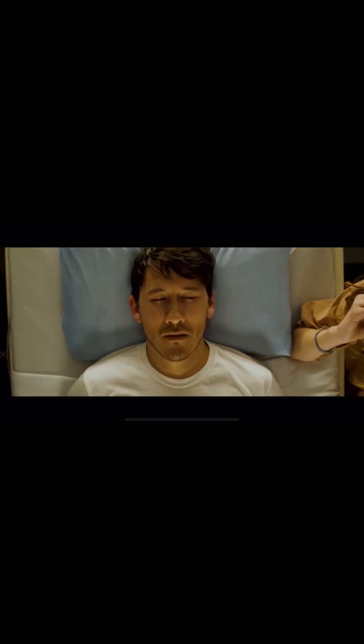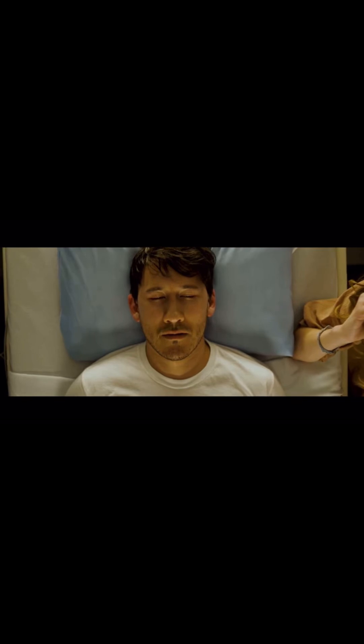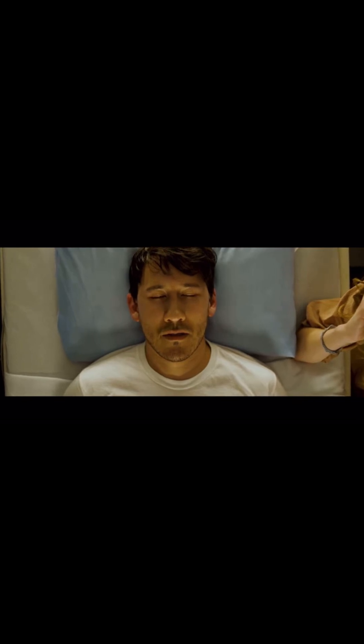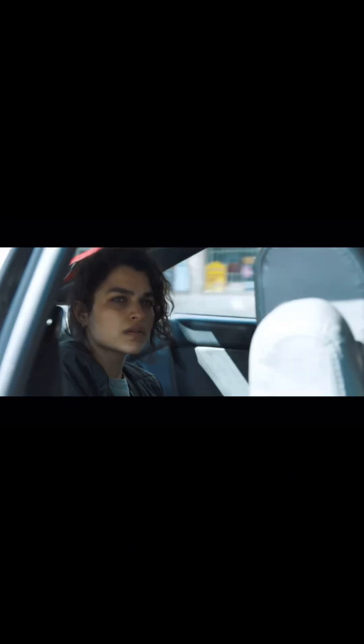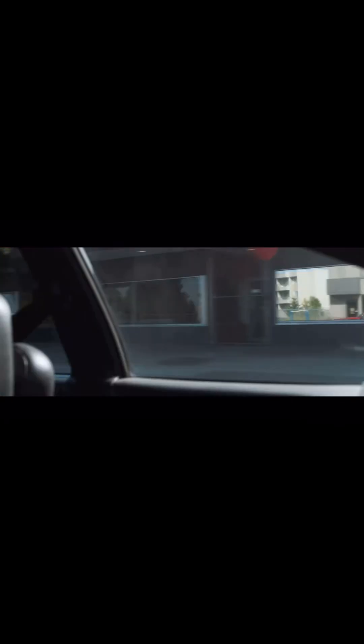When did the nightmares begin? Okay. When he was born. I brought him home from the hospital. Right. And he just cried and cried. Shit, we got Zendaya here, what? He just never slept through the night.